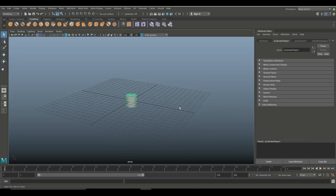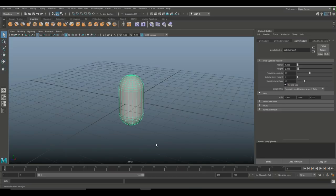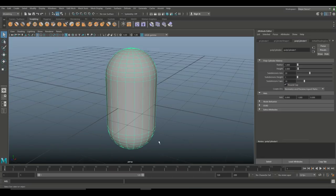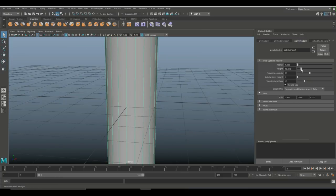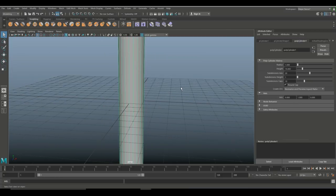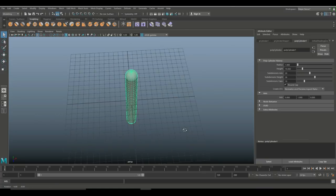We're going to hit Ctrl+A to open up the attribute editor and I'm going to go into polyCylinder1 and let's set round cap and then increase the subdivision on the round cap to actually get a round cap. I want to increase the height somewhat, so let's pull that up to something like this, and then I want the height subdivision as well so I can animate and bend this guy. Okay, looks good so far.